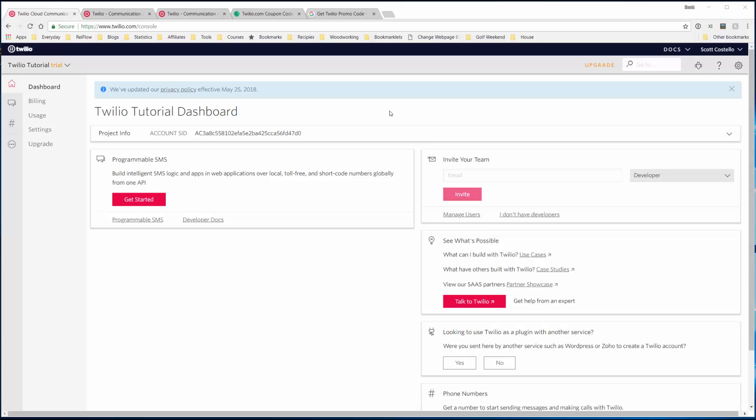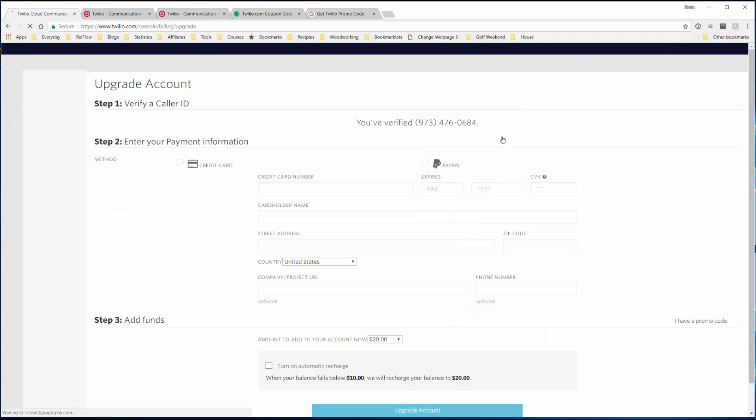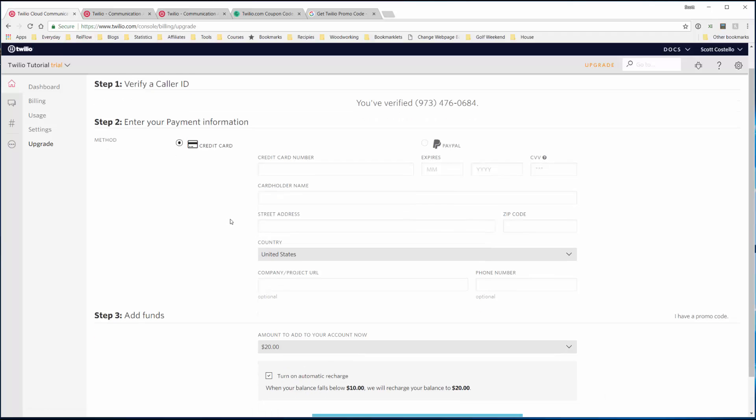But to upgrade, if you so choose, you can click upgrade from the dashboard and fill out your credit card information, which I'll do in a second.